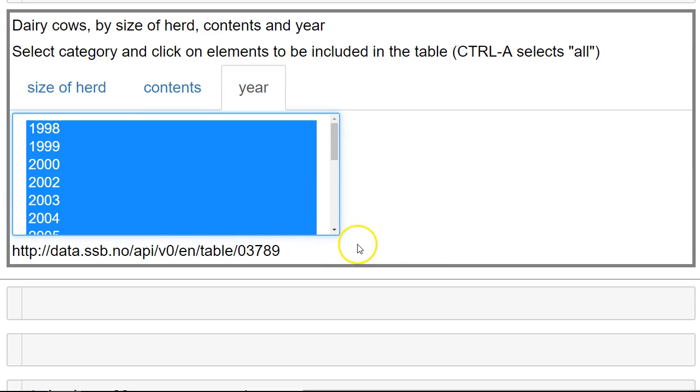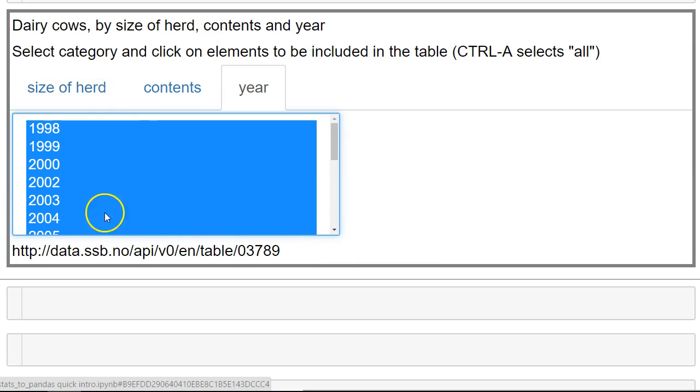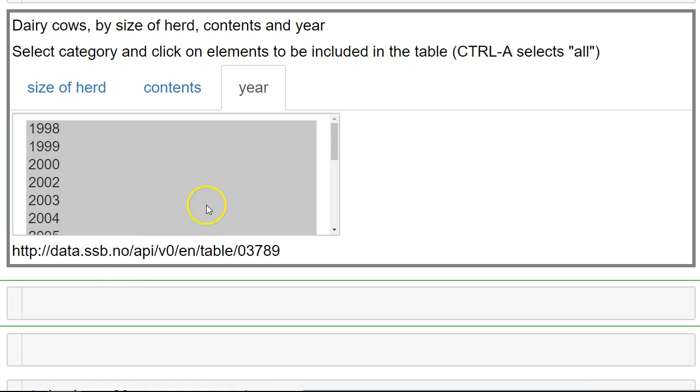Now we can download that table because we have selected the information we want, what kind of variables we want, and the information in this box.